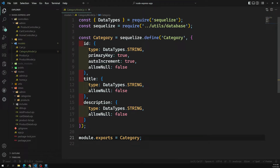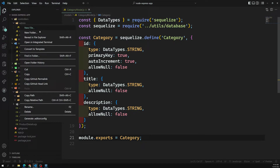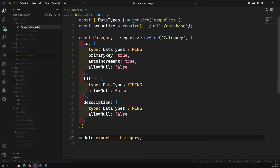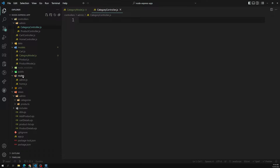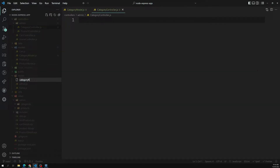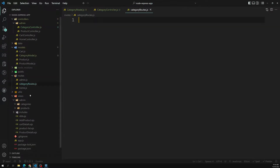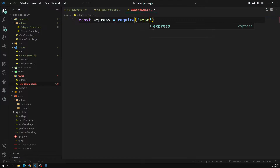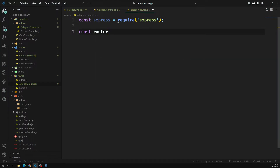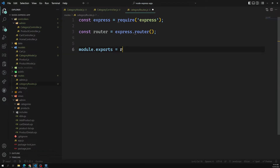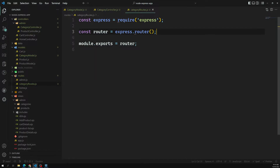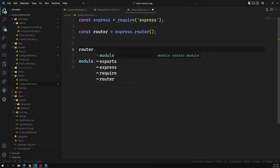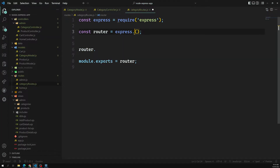Now it's time to create a category controller — a `category-controller.js` file — and also a `category-routes.js` file. In the routes file, we set up `const express = require('express')`, `const router = express.Router()`, and at the bottom `module.exports = router`.